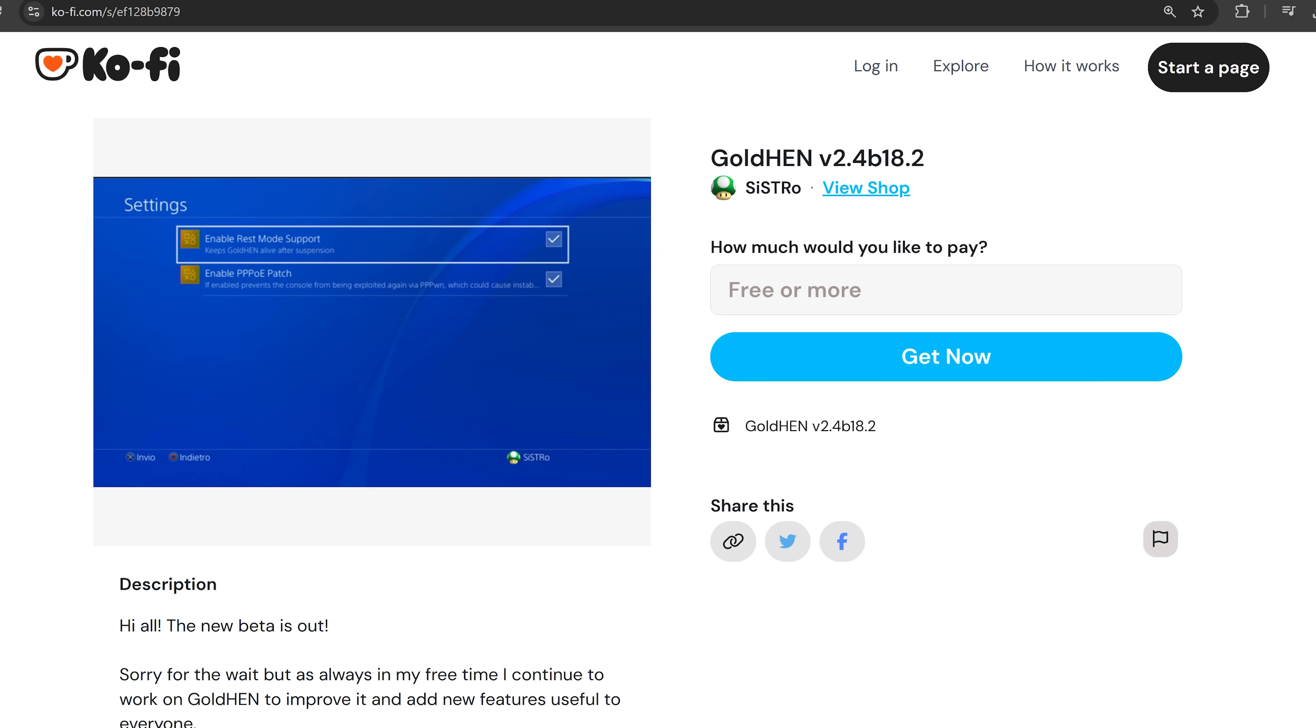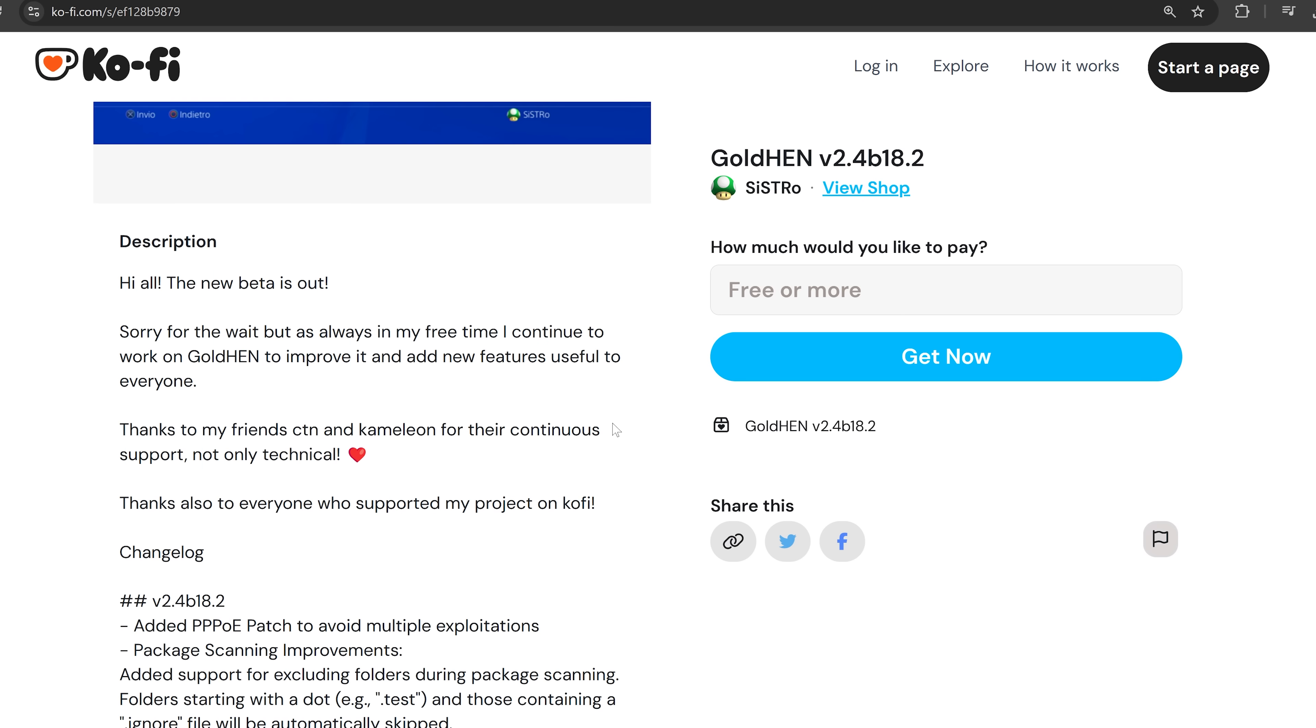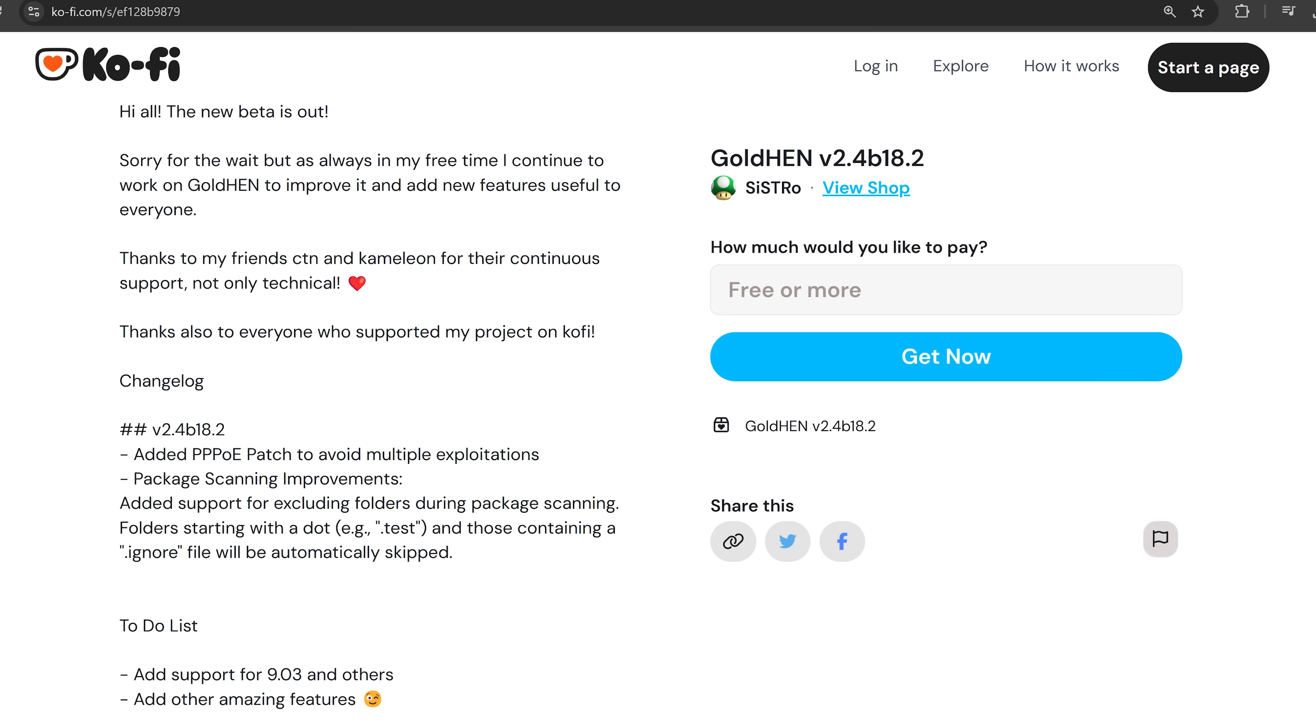so let's go ahead and dive into it. So in this version we've got a new PPPoE patch to avoid multiple exploitations, and that is for the PPPoN exploit. So if you are not using the PPPoN exploit, this feature doesn't really apply to you. And then on top of that we also have package scanning improvements.